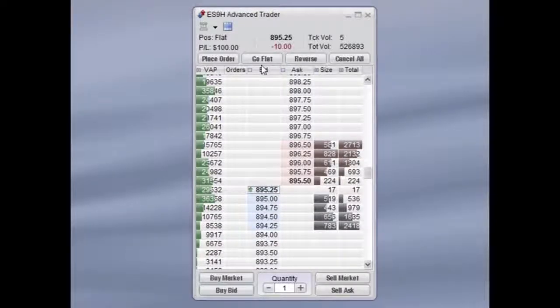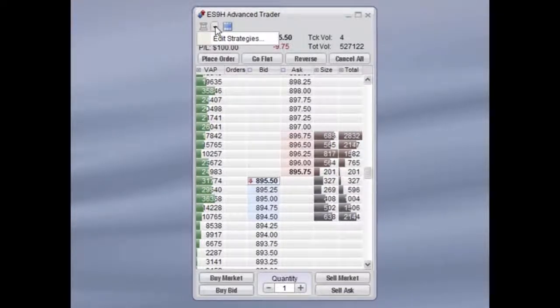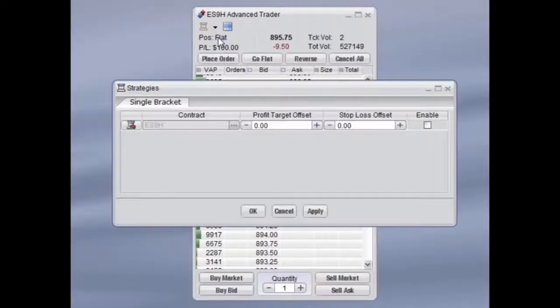Introduction to OCO Bracket Orders within the Advanced Trader. From within the Advanced Trader, you can choose to edit your strategy, define your profit, and stop offsets.